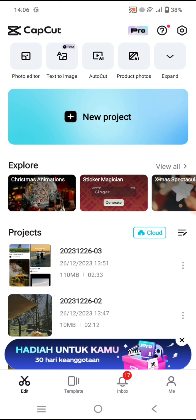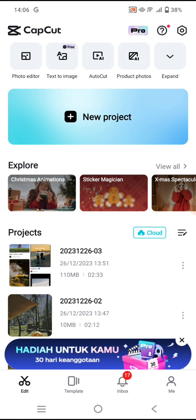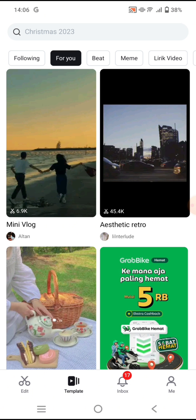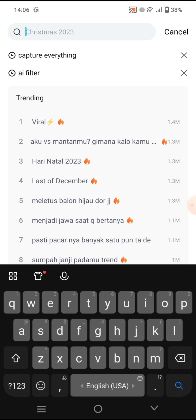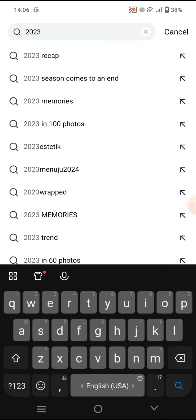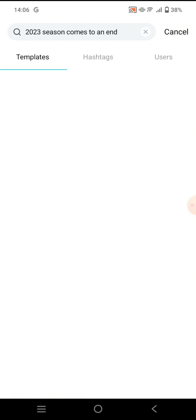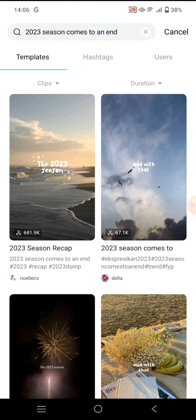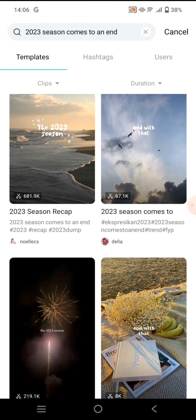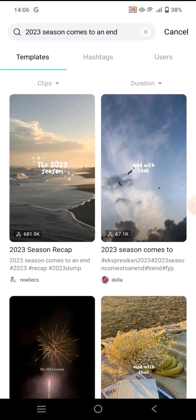The first thing you need to do is head to the template tab. To easily create the video trend, you can just search for the keyword '2023 season comes to an end'. Click on that keyword and you'll see there are a bunch of results that you can use.